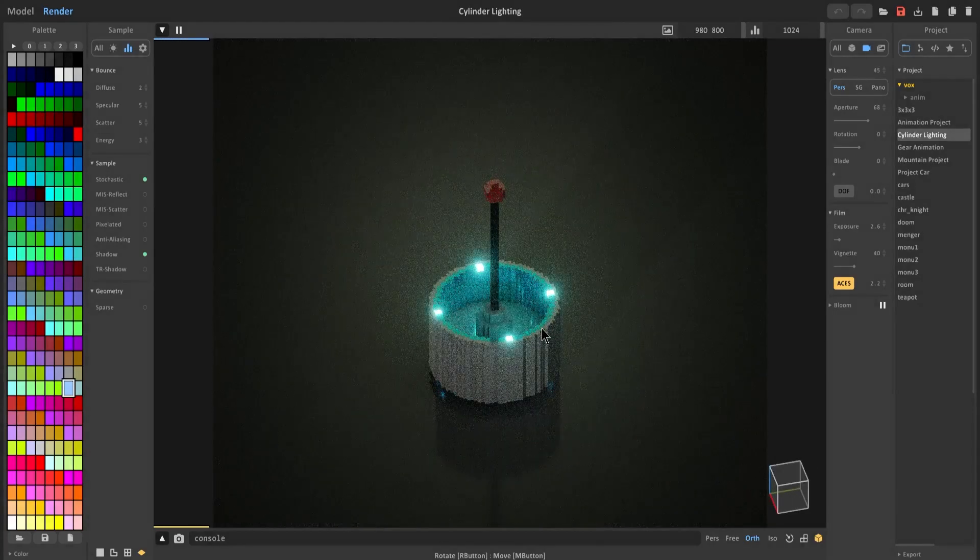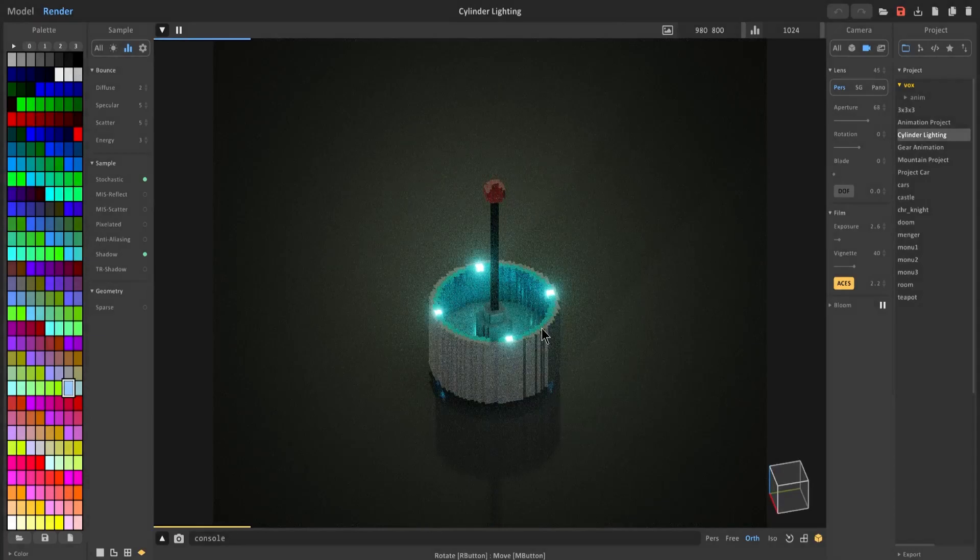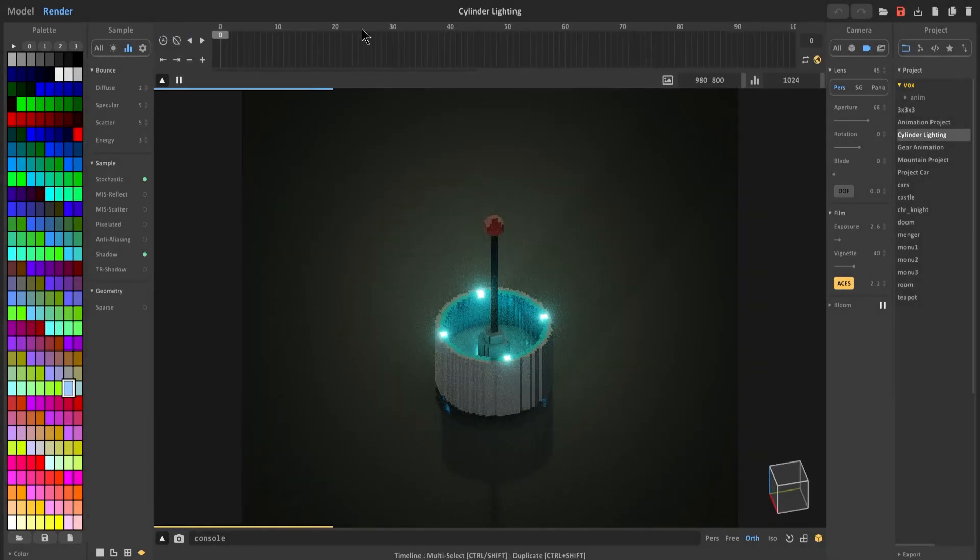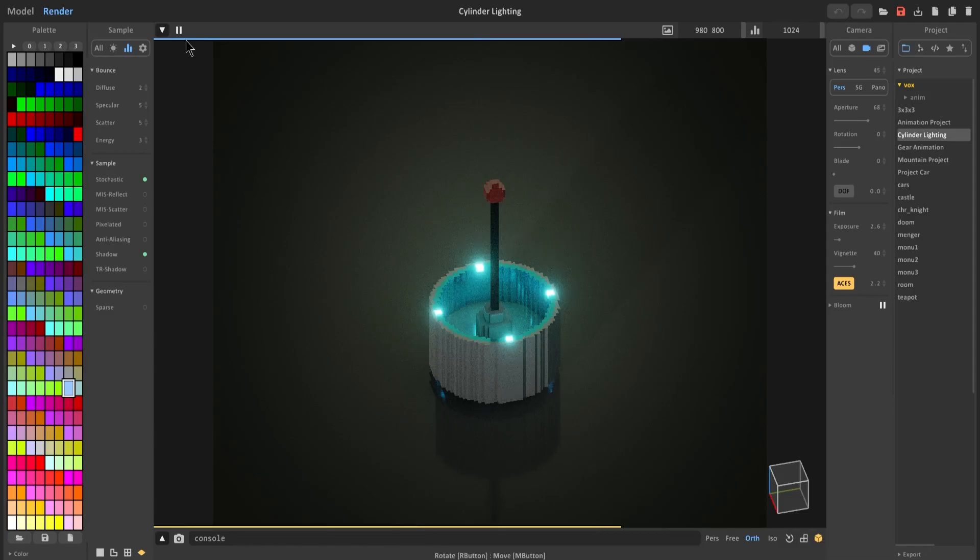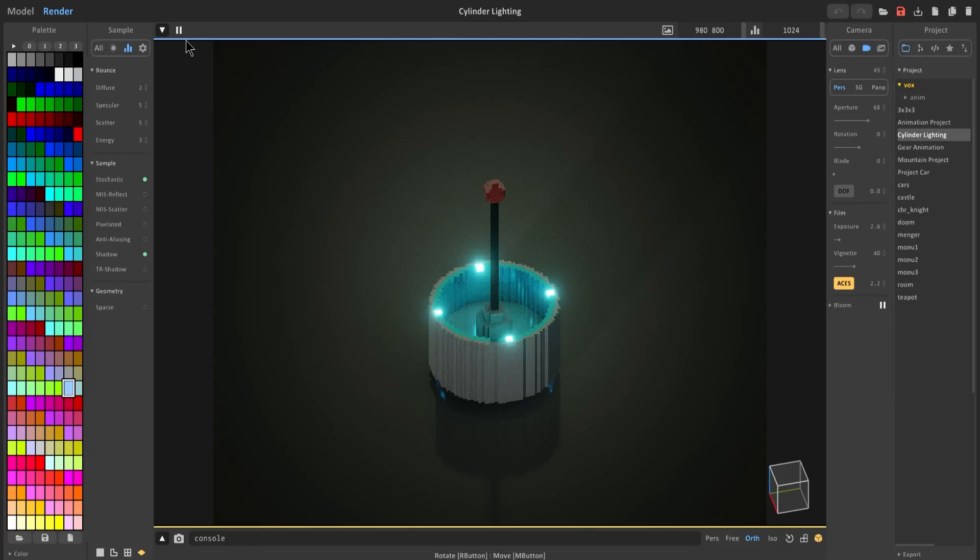Right now I'm using the newest version of MagicaVoxel which supports keyframe animation. I recommend you get this one because there are some important updates that really help to optimize the software, so I recommend you go on the website and download that before starting this tutorial.